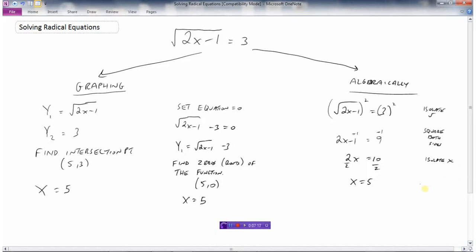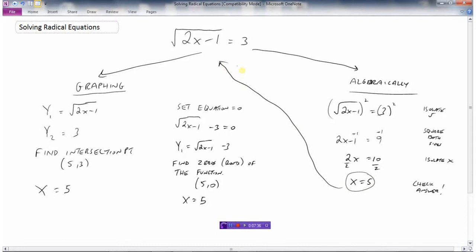When solving algebraically, we always have to check our answer, because it's possible we have what's called an extraneous root — when we substitute back into the original equation, it won't work. Let's check: put 5 in for x: 2 times 5 is 10, 10 minus 1 is 9, and the square root of 9 is 3. So the answer is correct. Let's look at another example.